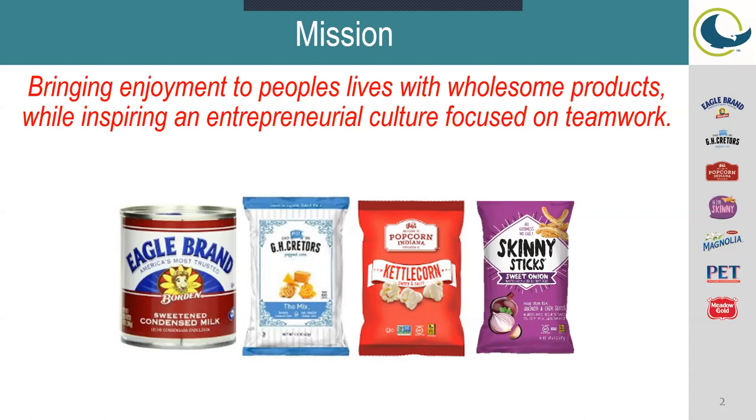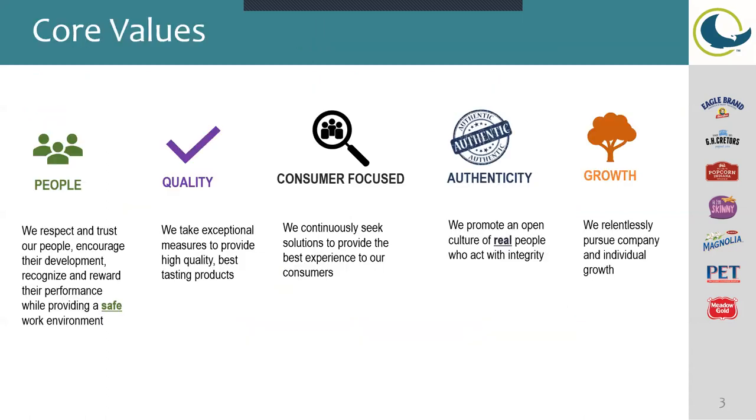We make the Cretors brand, the Popcorn Indiana, and then the Skinny Sticks. The Eagle condensed milk is actually made at our El Paso, Texas facility, so we do not focus on that at this Waukegan facility. Next, our core values: we focus on people, quality, consumer focus, authenticity, and growth.